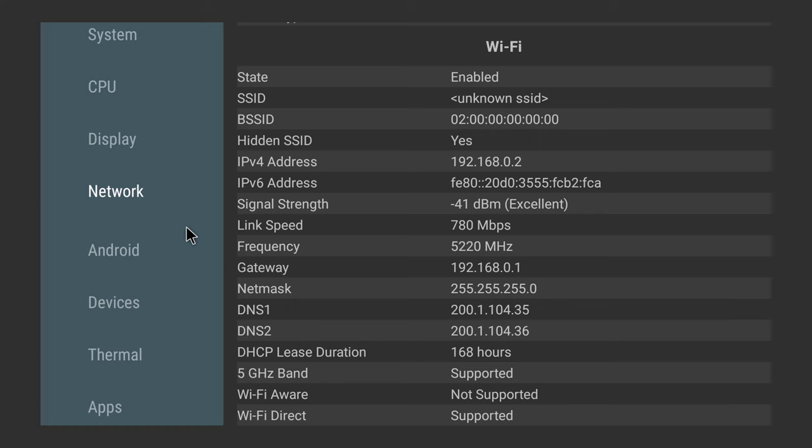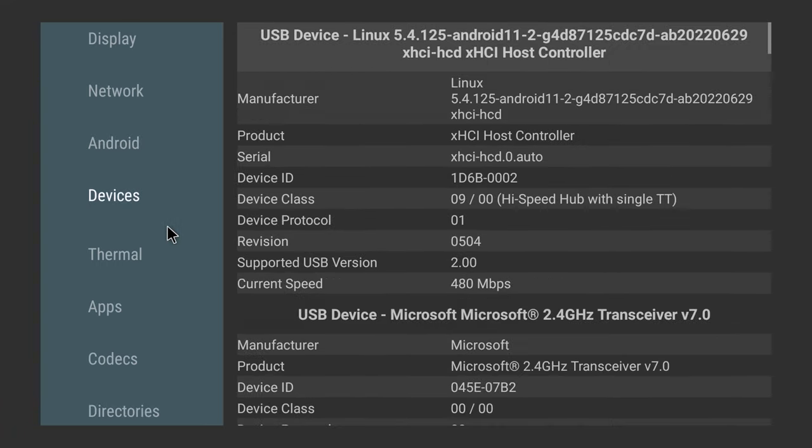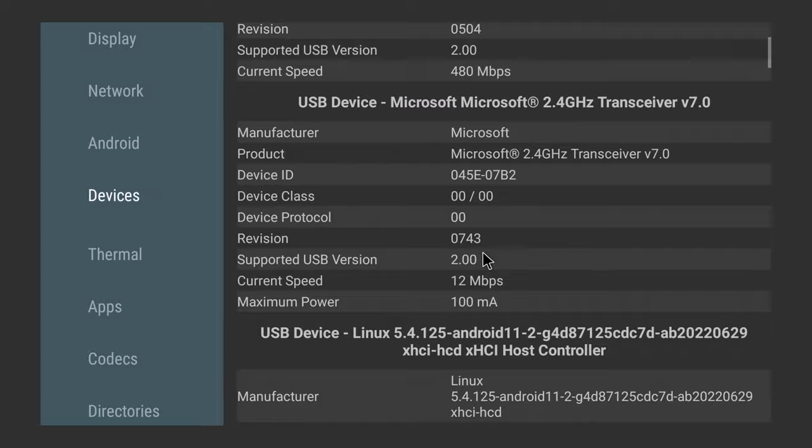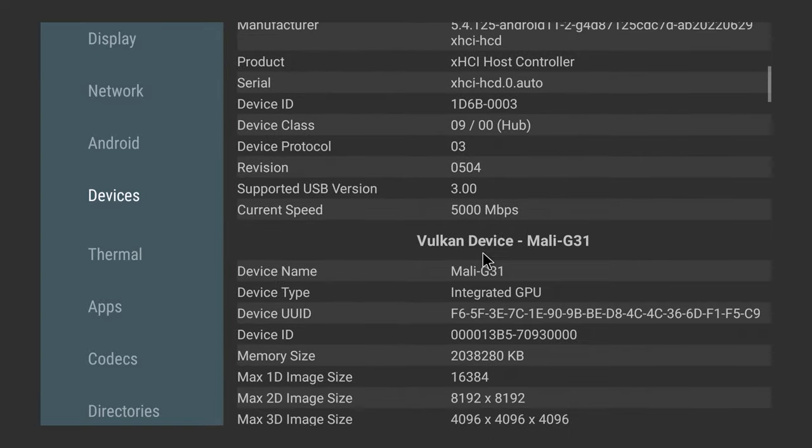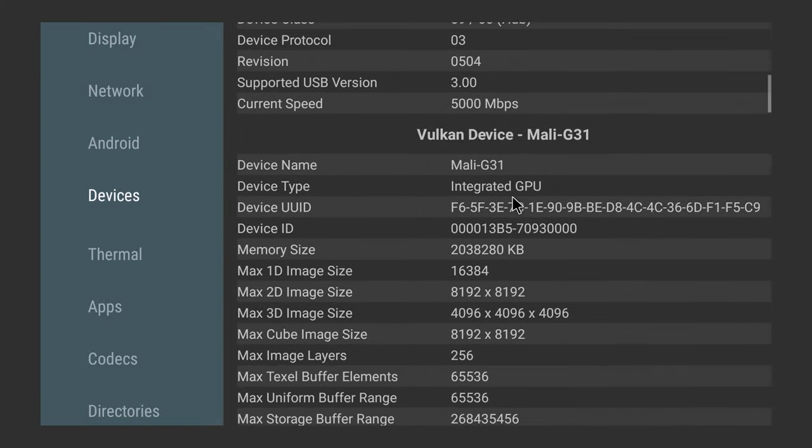Its operating system is Android 11 internally codenamed Red Velvet Cake, and it shows that it's not rooted. Its Mali-G31 GPU has Vulkan API version 1.1 support which makes it also good for gaming.